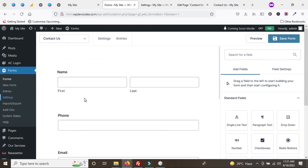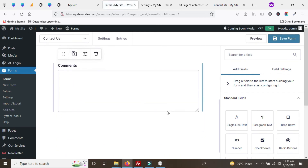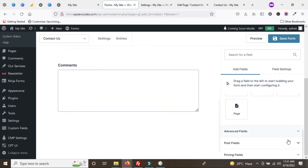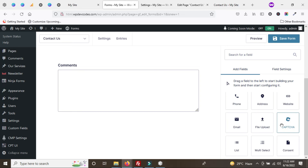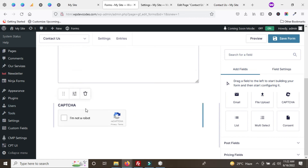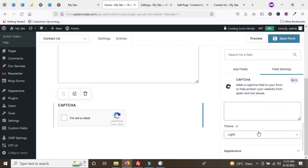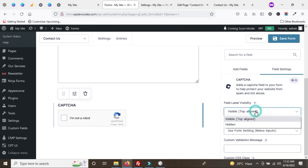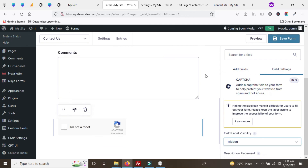Go back to the form area and refresh. You can now see the option for Google reCAPTCHA. Under Advanced Fields, there is a 'CAPTCHA' option — drag and drop it onto the form. You can bring the CAPTCHA label text as well. Go to Appearance and set the field label to Hidden so only the 'I am not a robot' checkbox will appear. Save the settings.